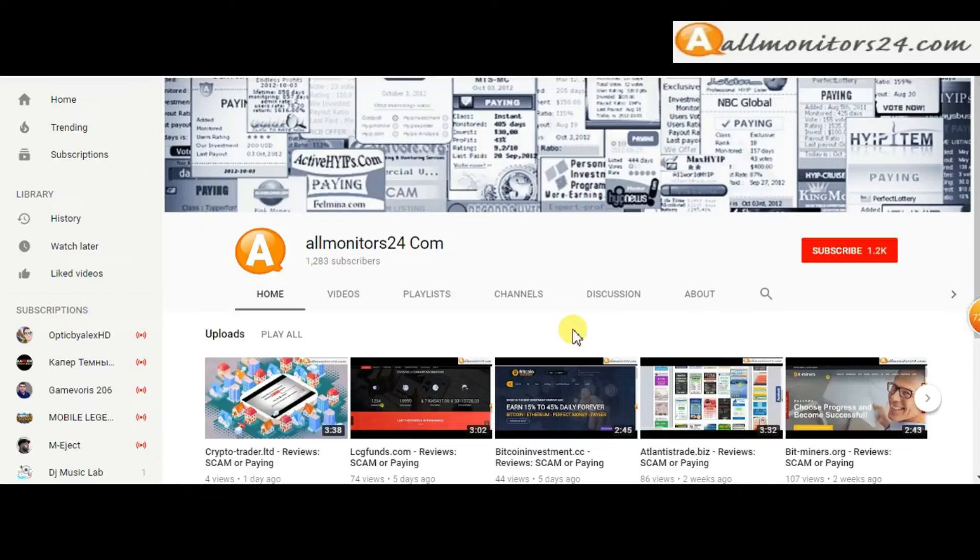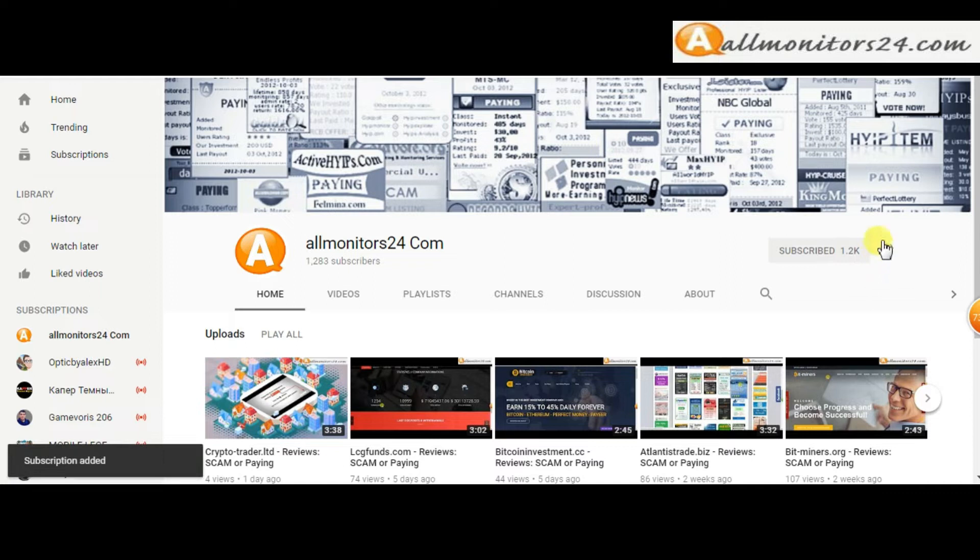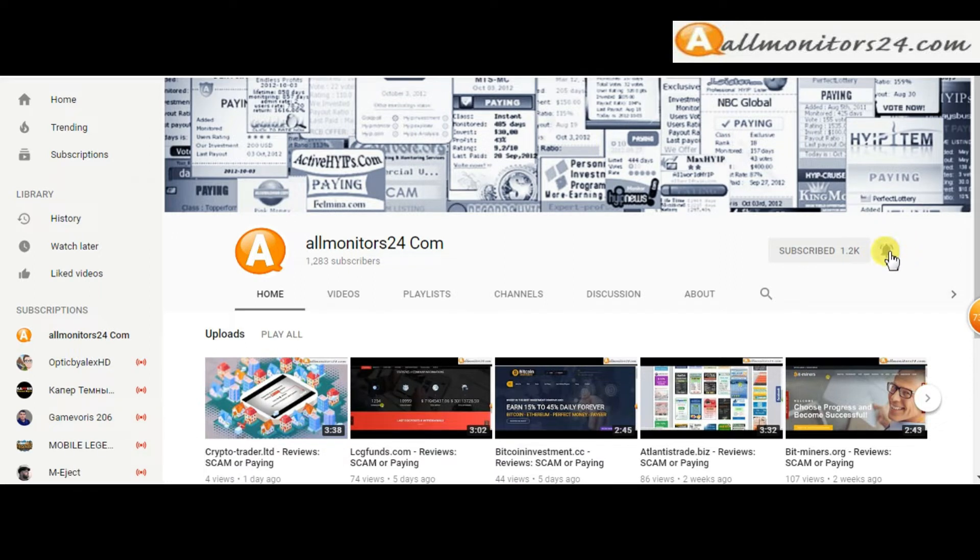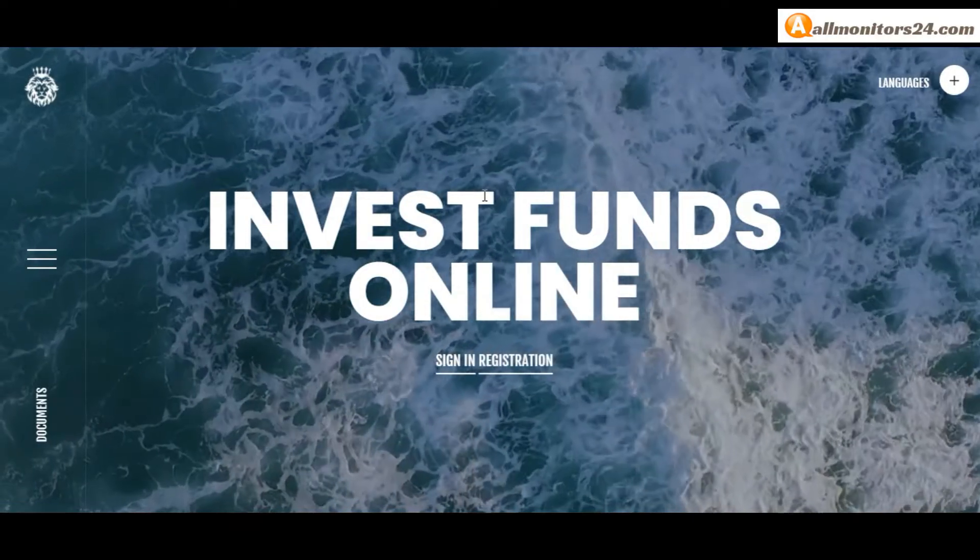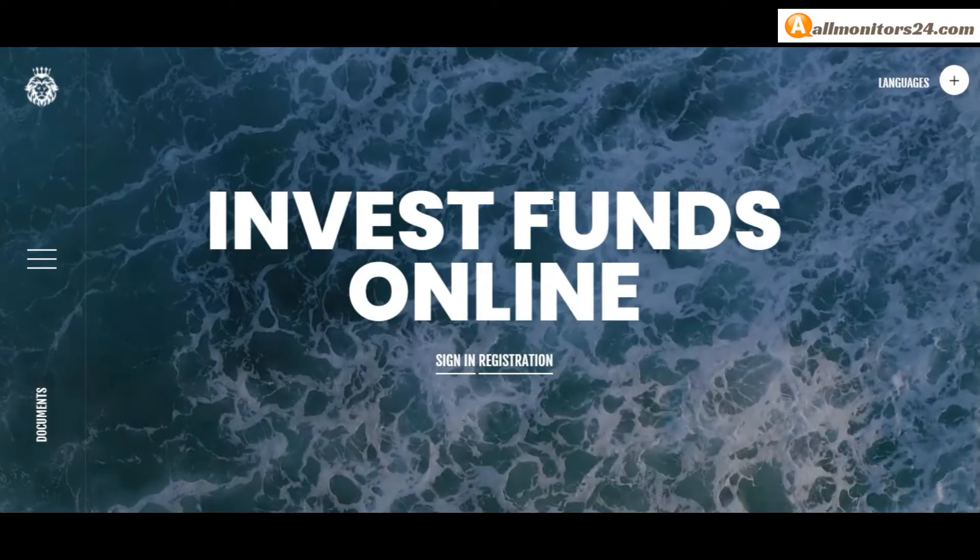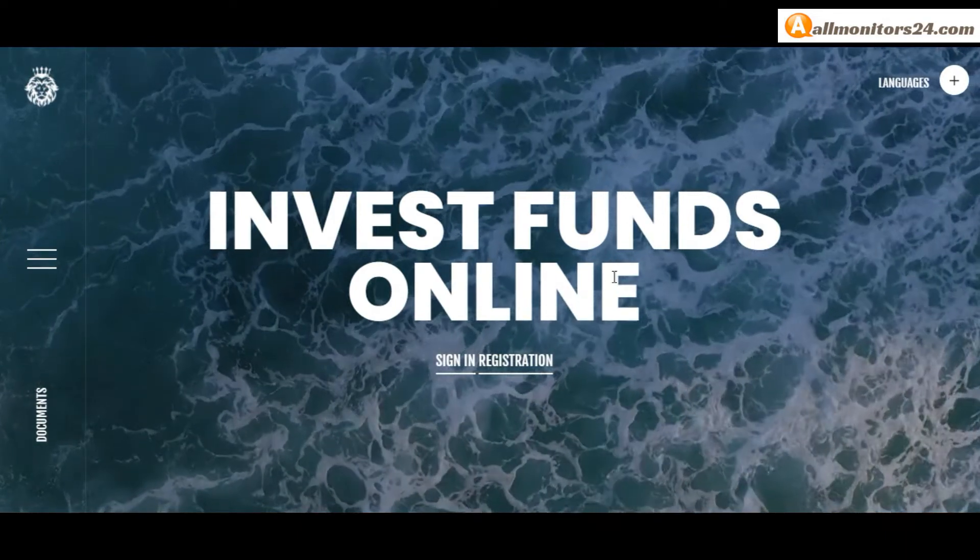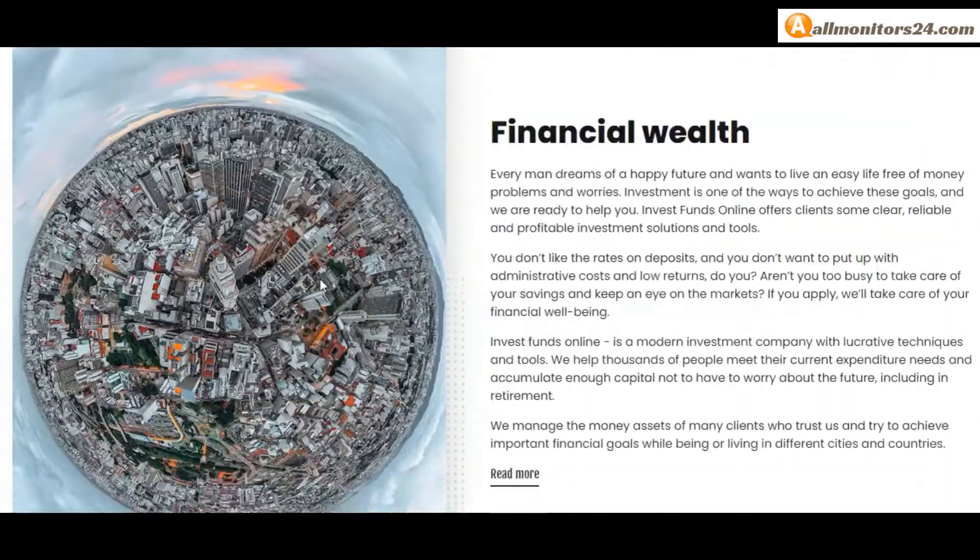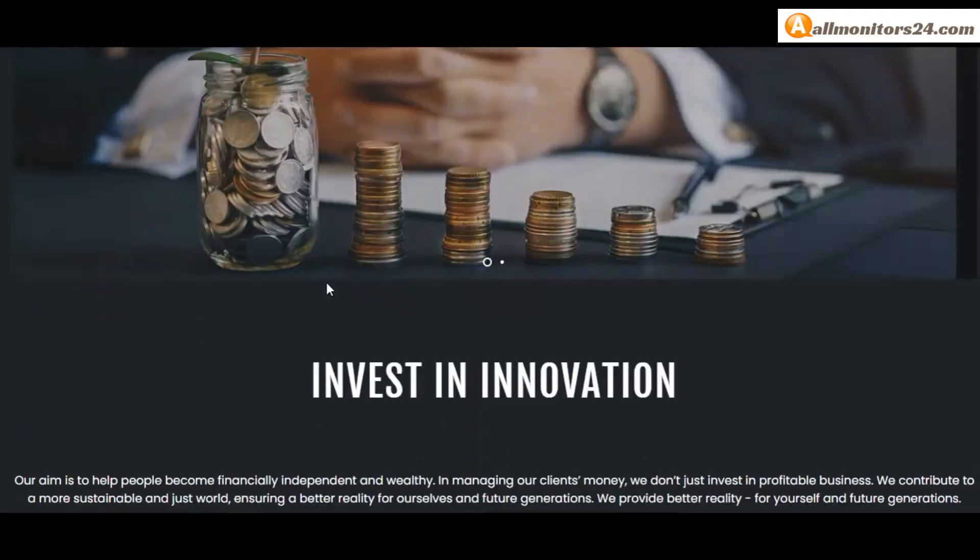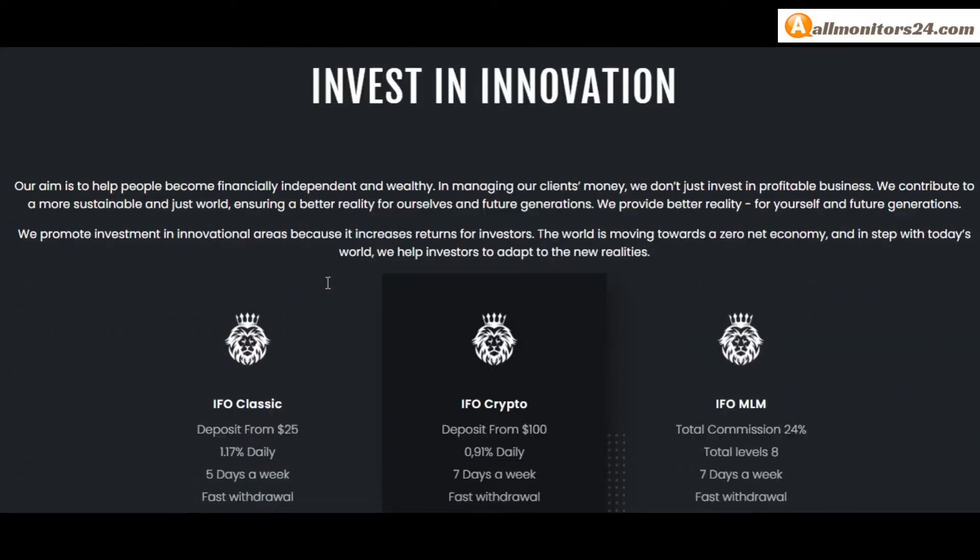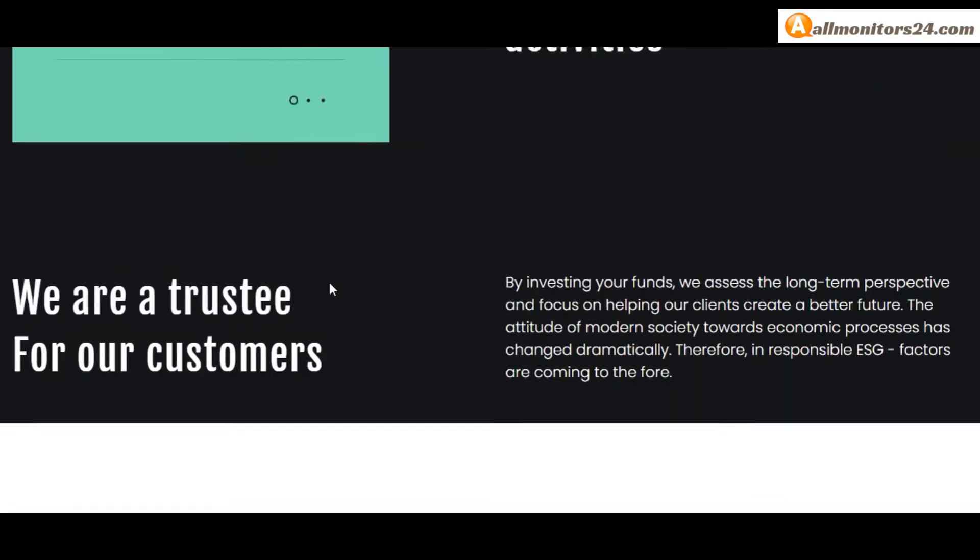Subscribe to our channel by clicking the subscribe button and click the bell button to get notified directly for latest uploads. Today I'll show an investfundsonline.com review - is it a scam or paying?